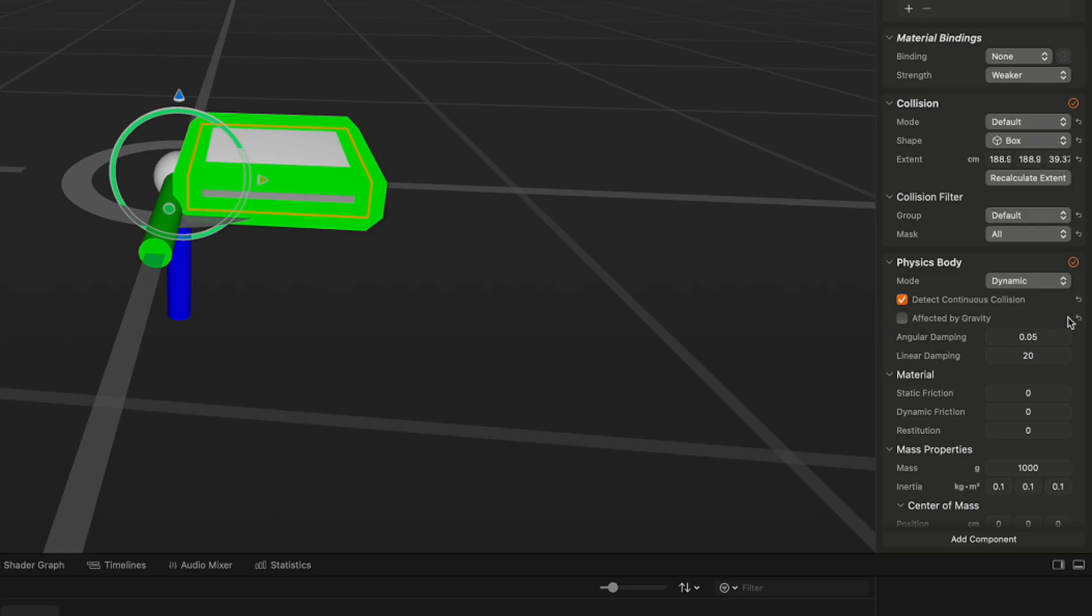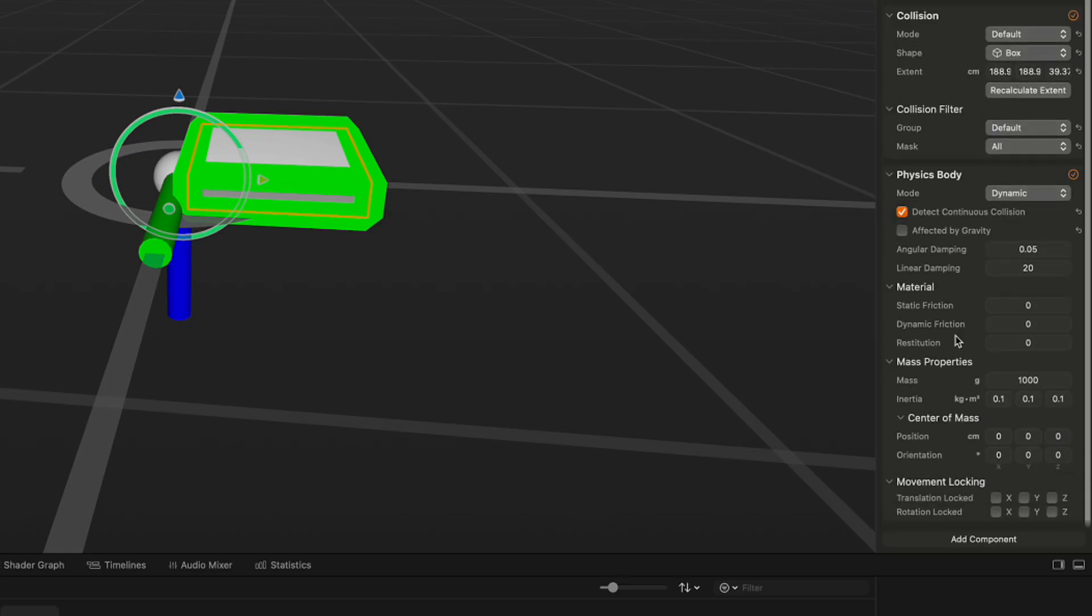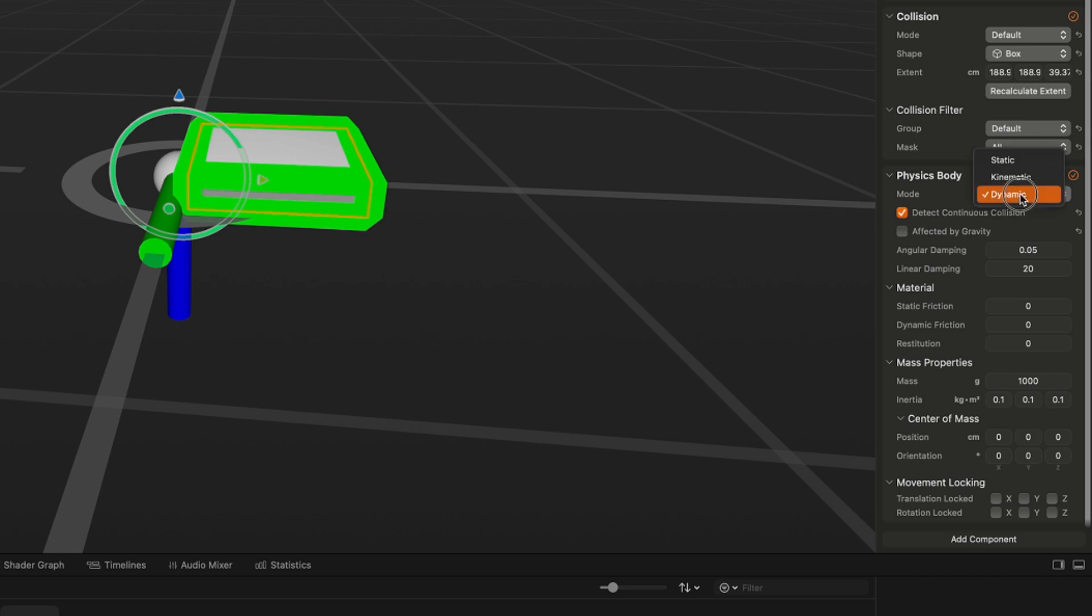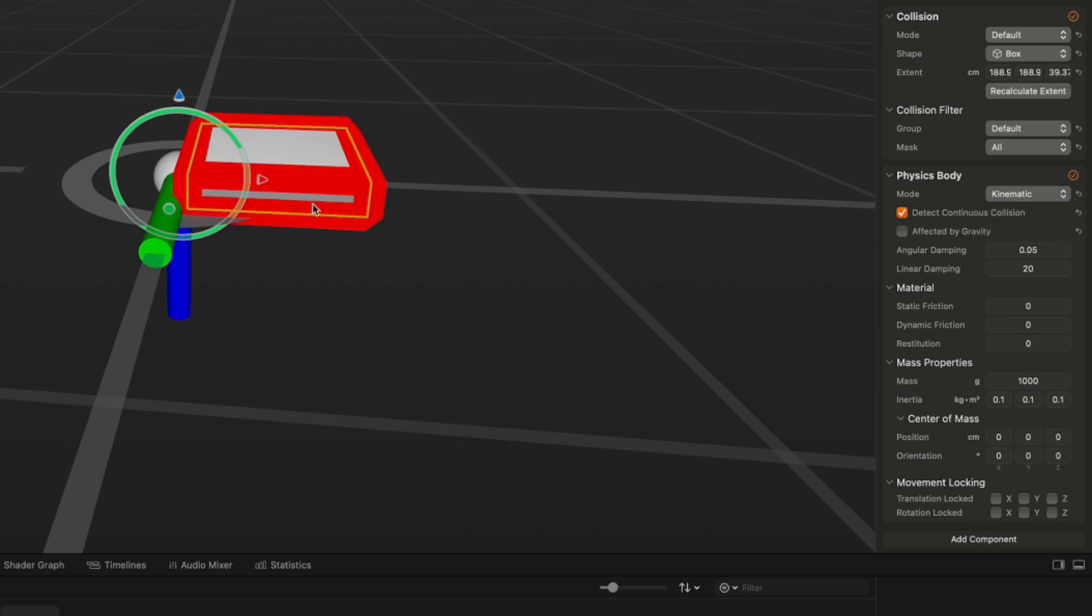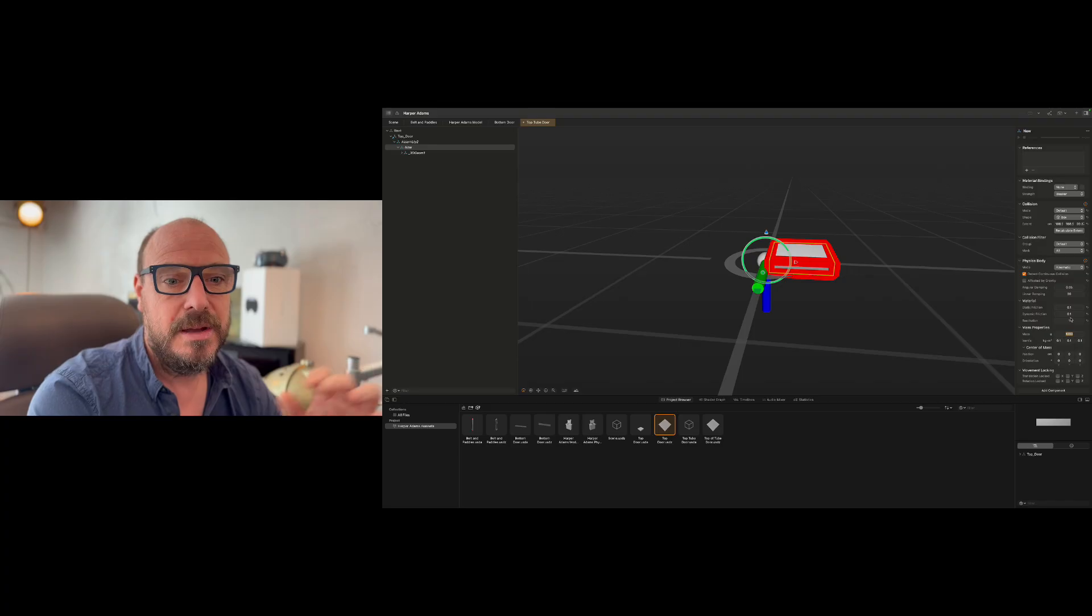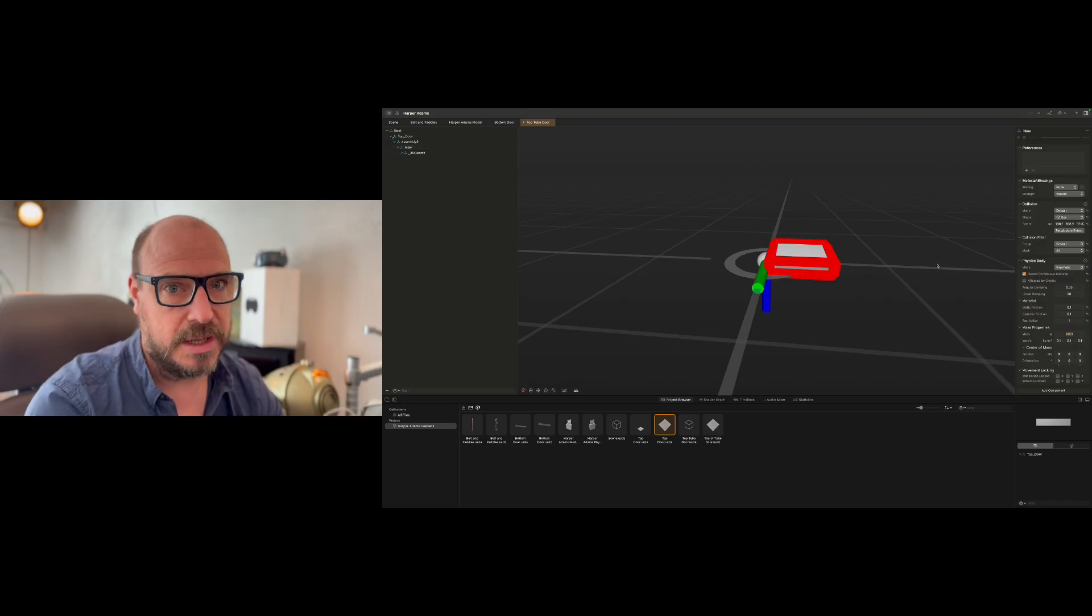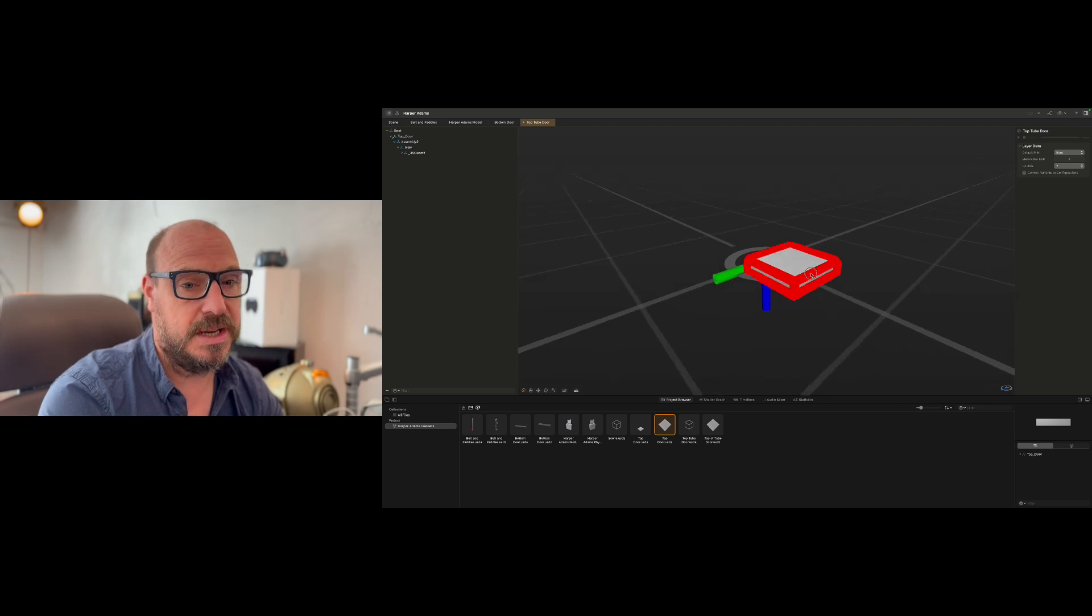And I'm going to add a physics body. This is new in Reality Composer Pro, the collision and physics bodies being separate. So I want to detect continuous collision because I want it to always be calculating when it's touching things. I want to disable affected by gravity, and importantly, if it was just a static object that was a wall I would leave it a static mode, but actually because this is going to be moving I need it to be kinematic. I need it to detect collision while it moves, and I'm going to set a bit of friction and a bit of dynamic friction and a little bit restitution, but pretty much everything else we can just leave as the default settings.